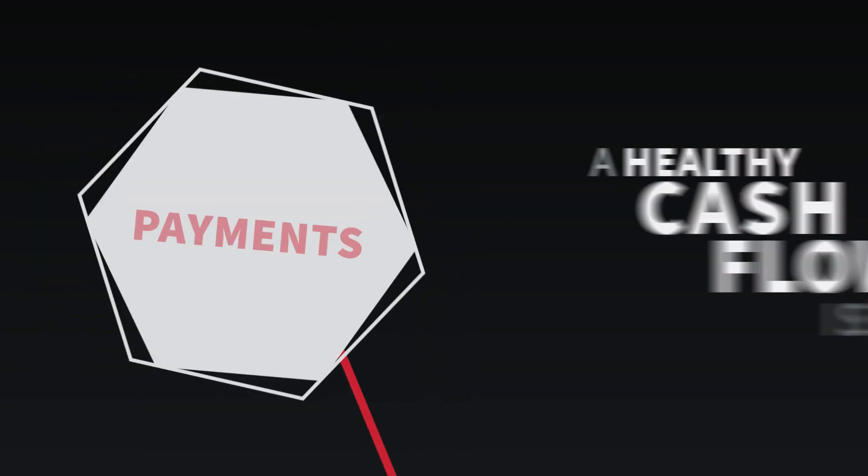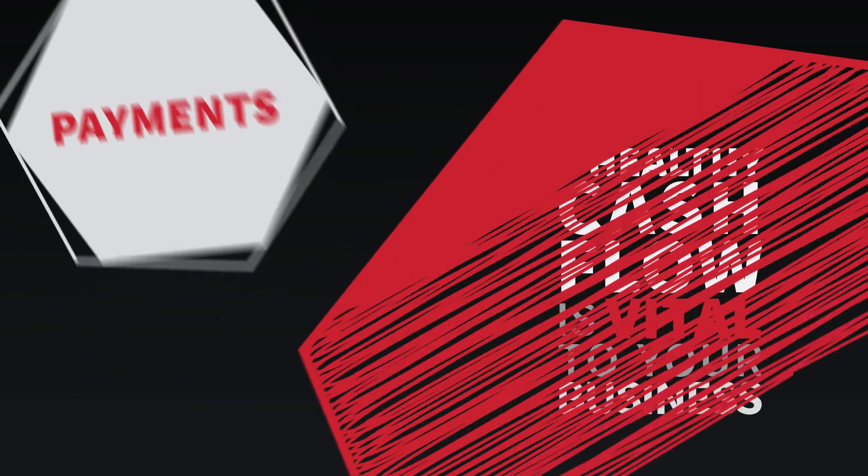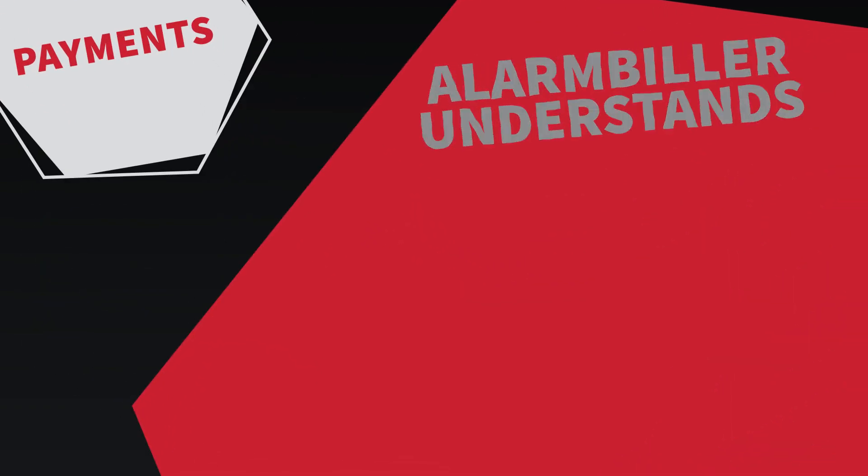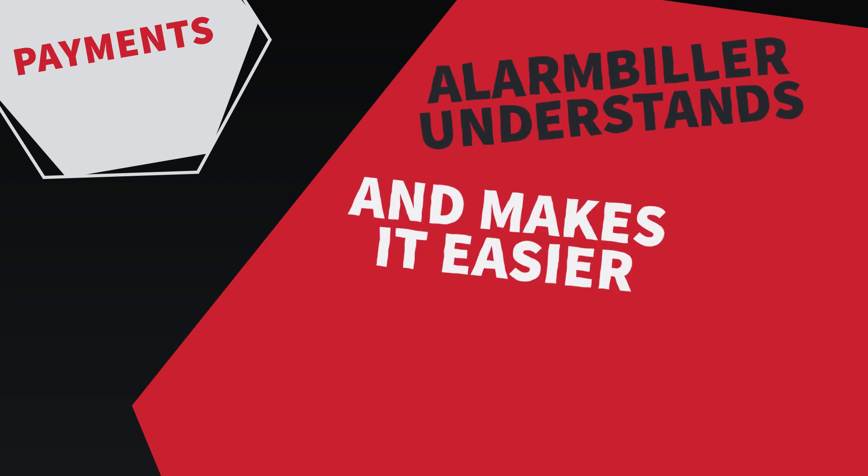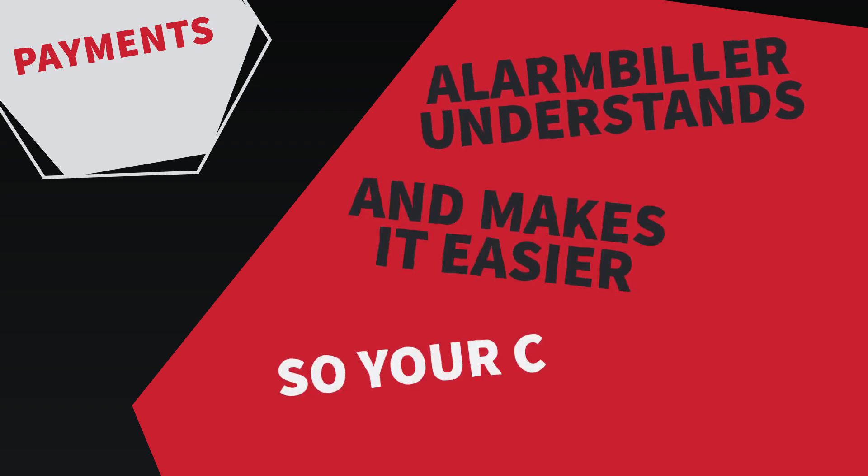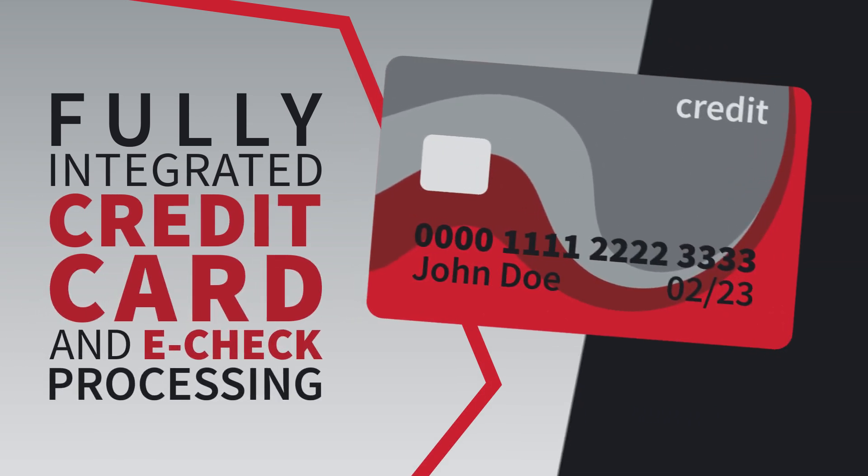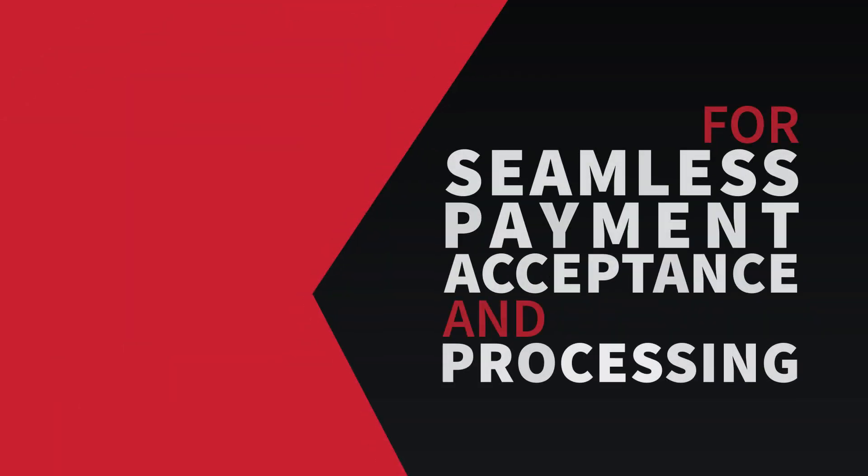A healthy cash flow is vital to your business, and at Alarm Biller, we understand that. Alarm Biller makes it easier for your customers to pay so that your cash flow isn't interrupted. Credit card and e-check processing is fully integrated into Alarm Biller to offer seamless payment acceptance and processing.